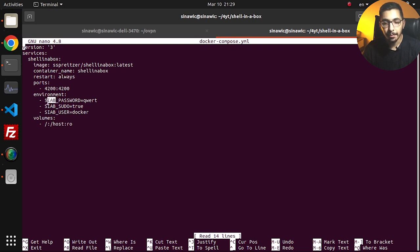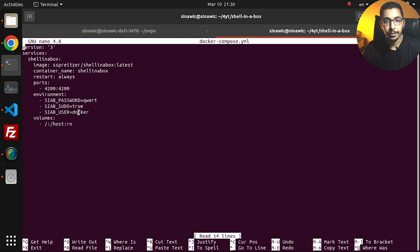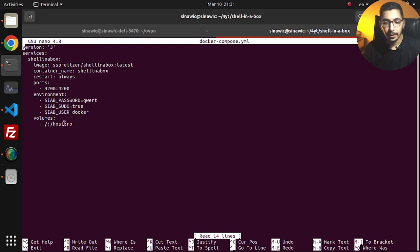In the environment variables, I've passed SIAB_PASSWORD — which stands for shellinabox password — set to a random password. I've passed SIAB_SUDO set to true, which grants sudo privileges to the user accessing the shell through the browser. And SIAB_USER is set to a random username — this is the Linux user that will be created inside the shellinabox container. In the volumes section, I've passed the root directory of the host machine mounted to /host in read-only mode, so the container can access the host filesystem but cannot modify it.